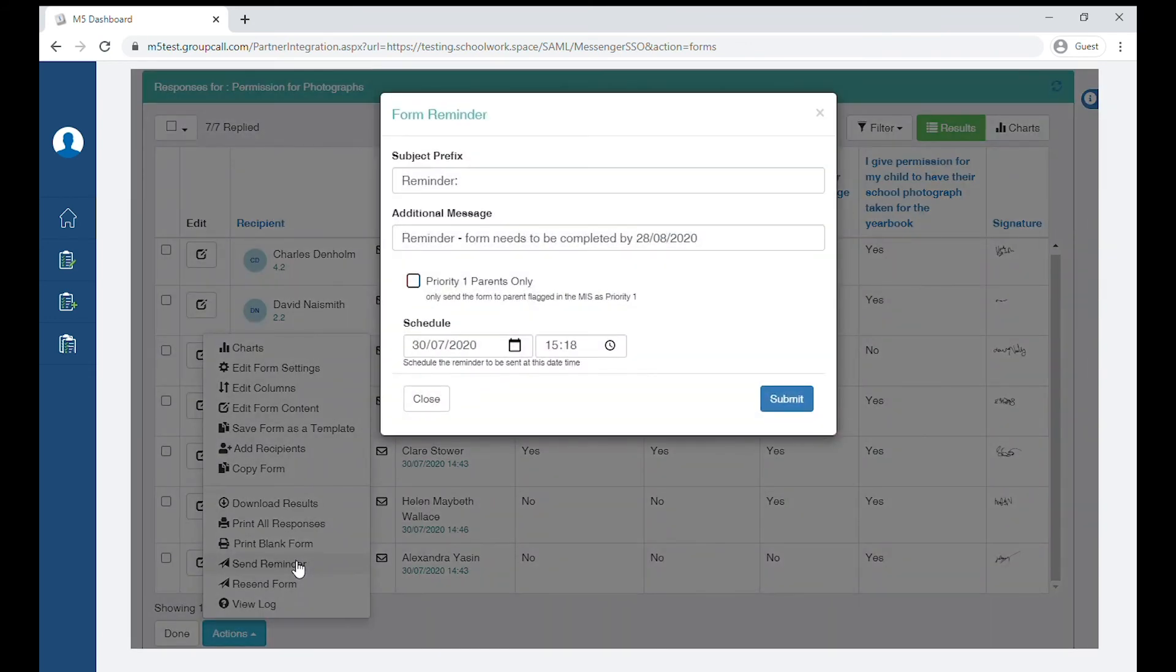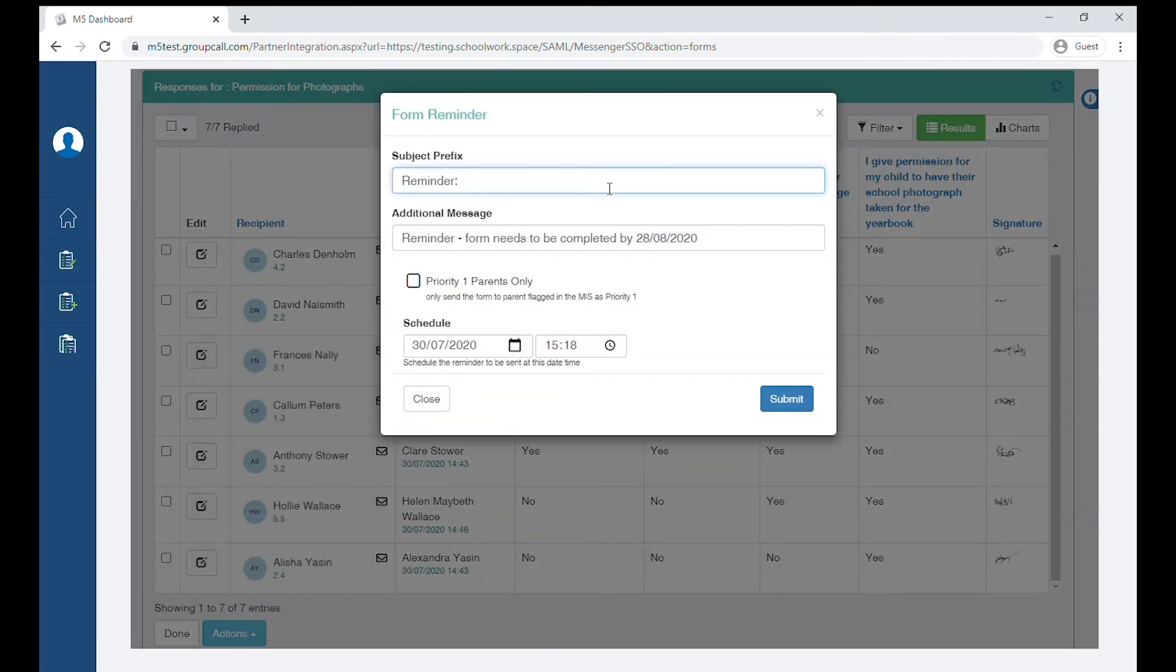You can choose which priority parent you'd like to send your reminder to, and if you wish, you can send the reminder at a later date and time.